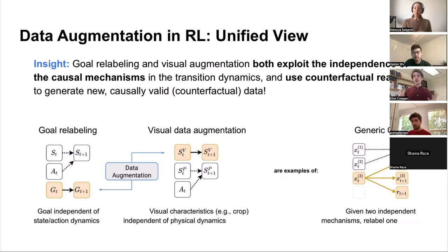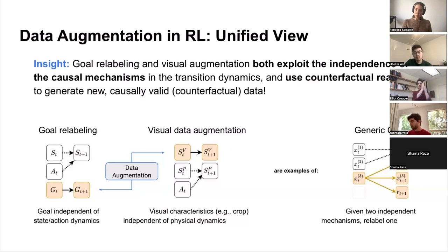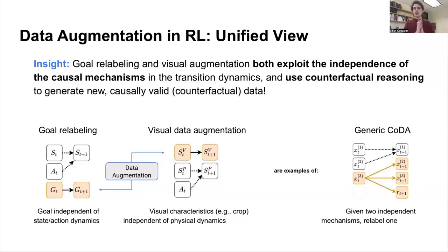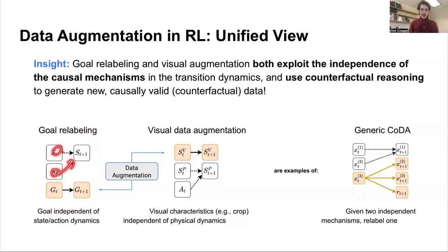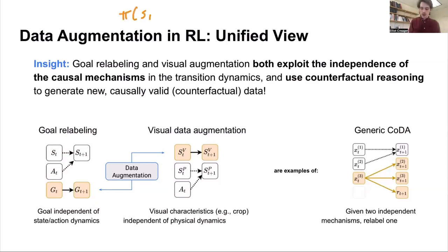The key insight for this talk — if you don't get anything else — is that these types of data augmentation schemes, while they might seem dissimilar at first, are both exploiting a type of independence. Implicitly, there's a notion of causality. These data augmentation schemes are using counterfactual reasoning to generate new and valid counterfactual data. Reinforcement learning is all about dynamic programming, so we slice long trajectories into single time step transitions. In terms of the causal model, we only need to consider single time step transitions. In the graph over such a transition, we have our states and actions causing the next states. The argument is that the goal is independent of the state-action dynamics.